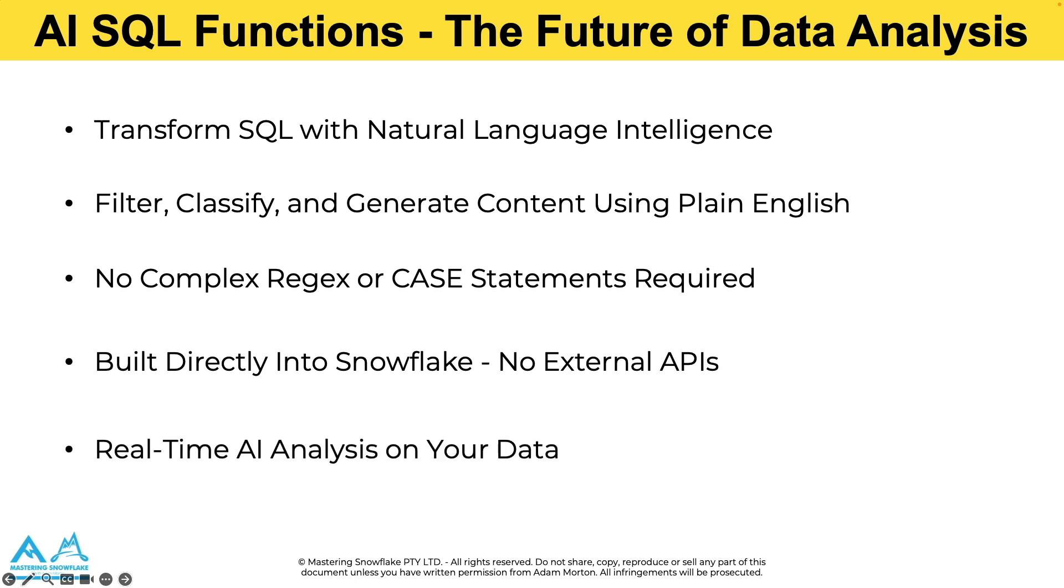And the value is immediate so you get faster analysis, deeper insights and it provides the ability to work with unstructured text data that was previously very difficult and complex to query.